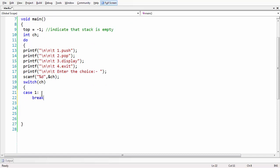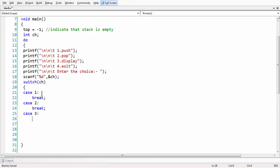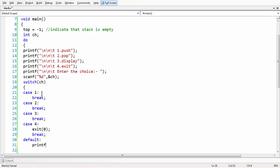Case one: write break. Case two: write break. In these cases we need to write the functions to do the appropriate operations of pushing, popping, displaying, or getting out of the program using the library call exit. For the exit case we can directly write the exit function. Let us also have a default case with a 'wrong choice' message.